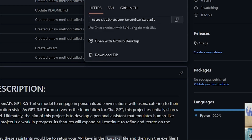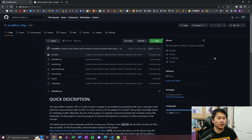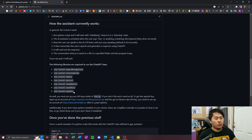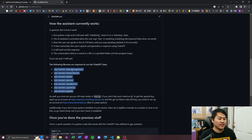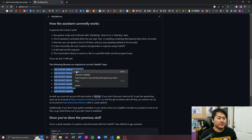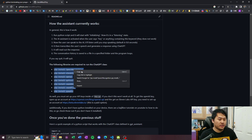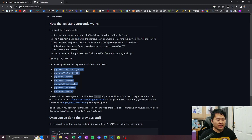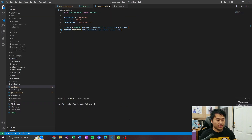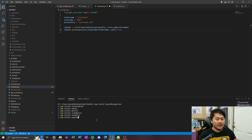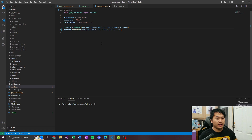Now we don't need command prompt anymore — we're gonna go ahead and open up VS Code. One thing I forgot to mention: before you can actually run this as a Python script, you need to download all of the required libraries. You need to do pip install for all of these. You can copy and paste all of them into a terminal and install them. You're gonna need all of those before you can actually run these Python scripts.